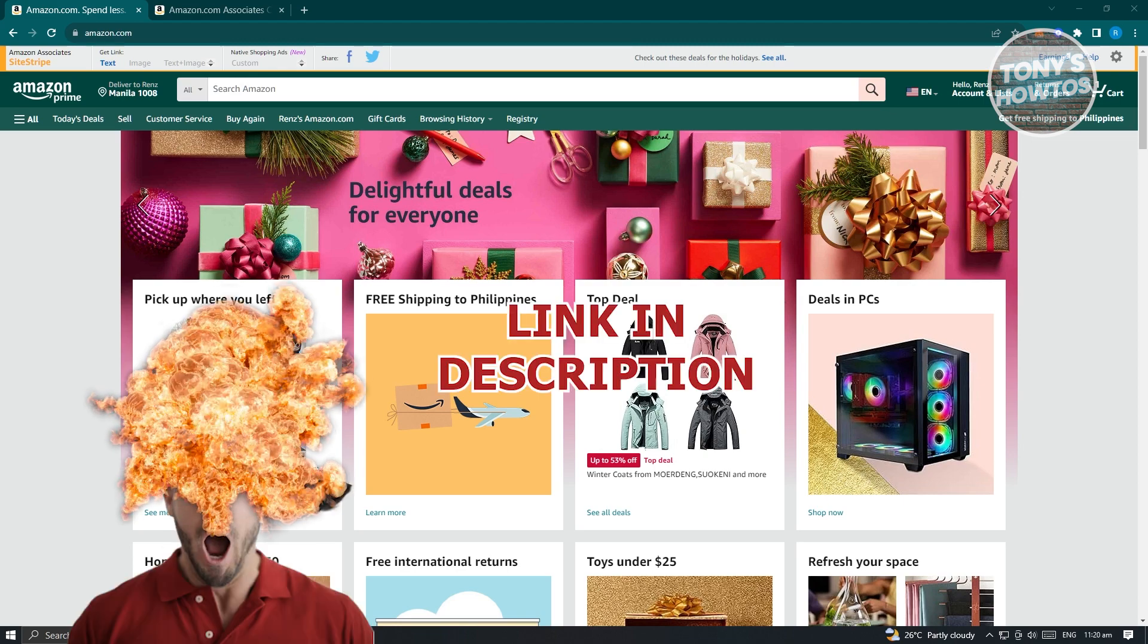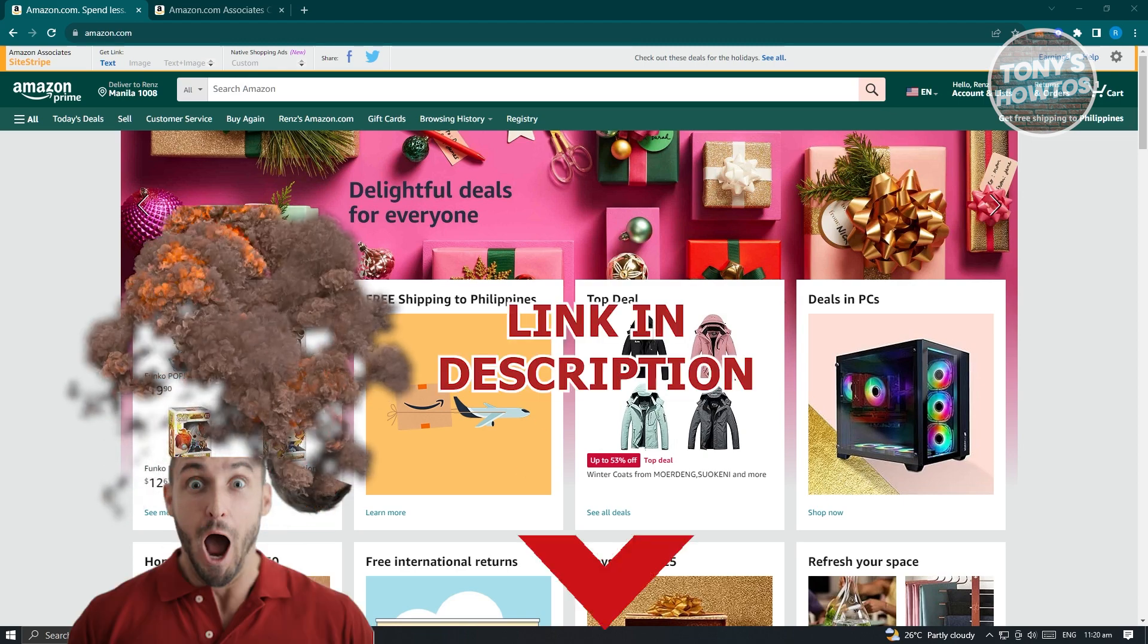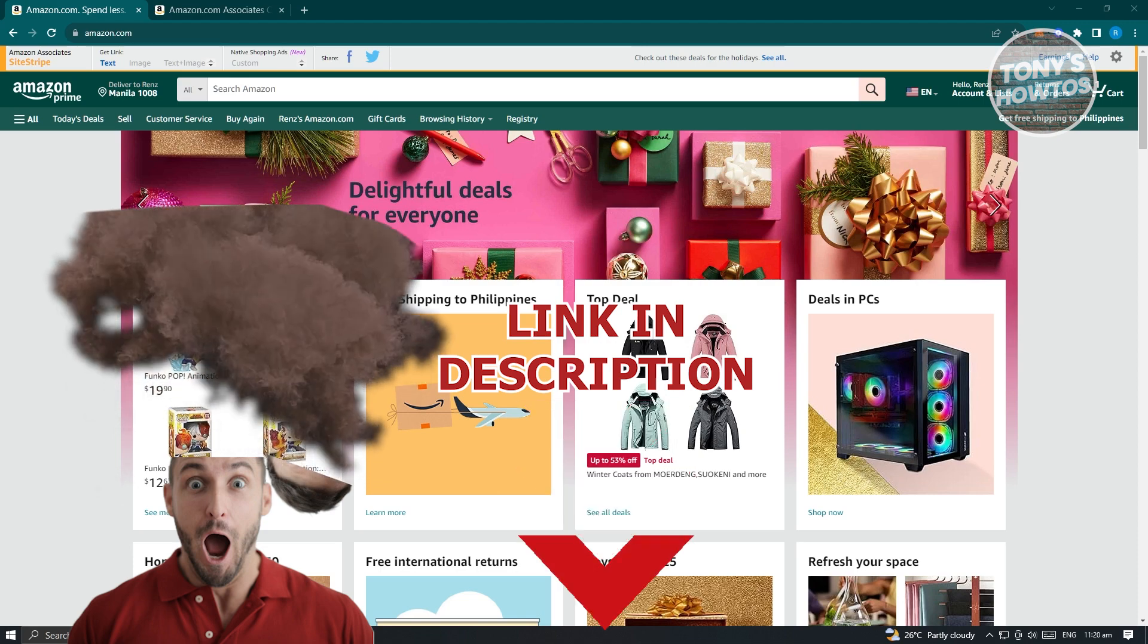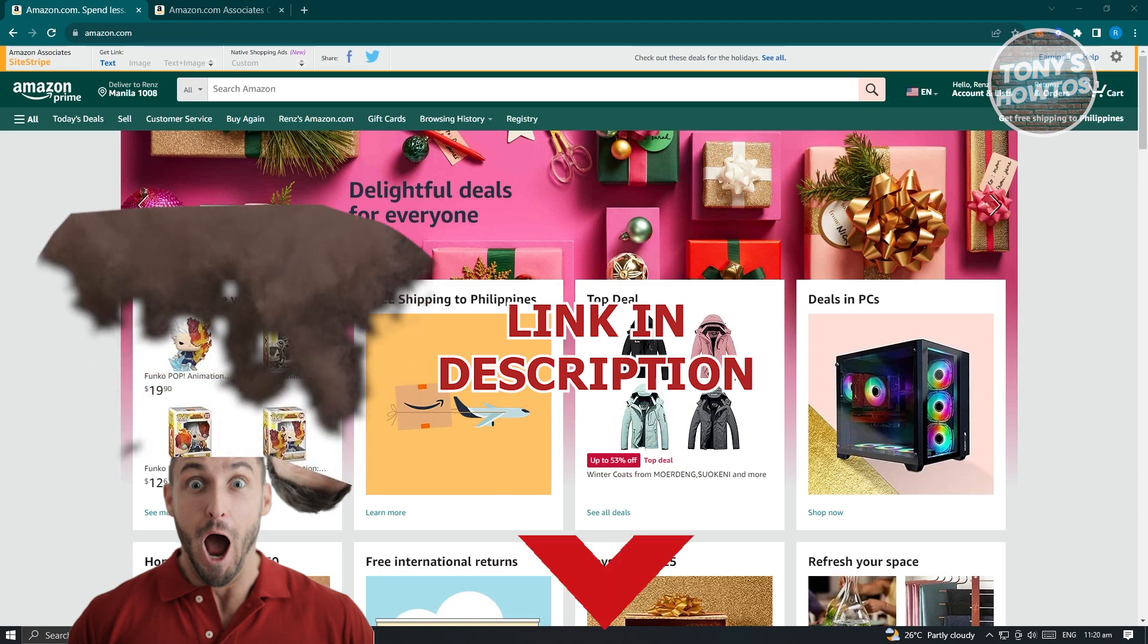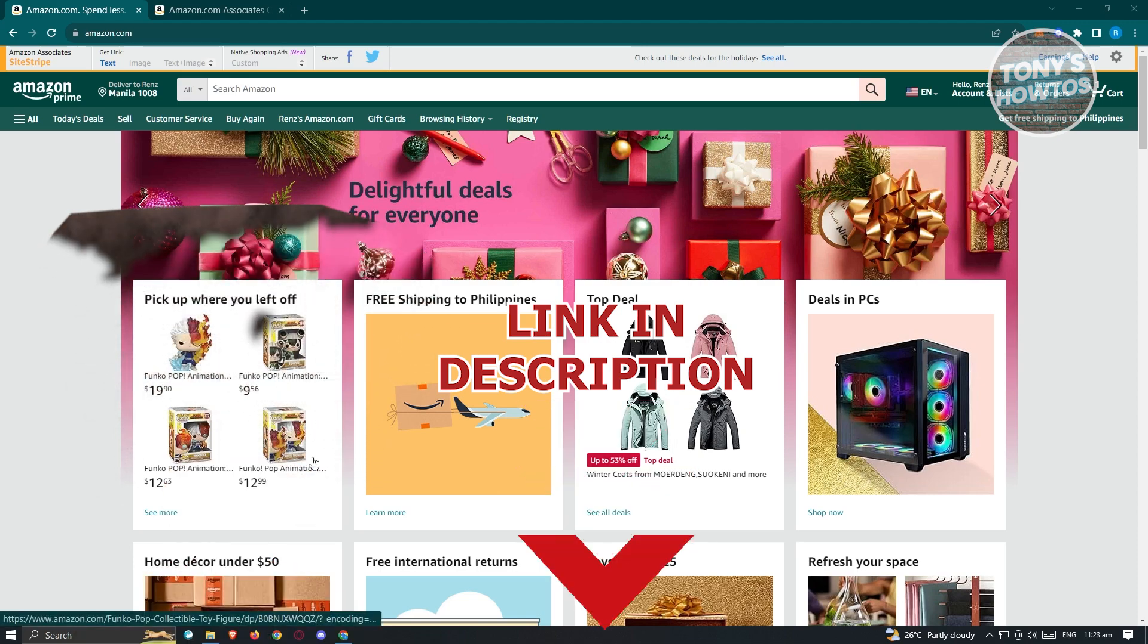But before we start, hurry up and check out our little software just under this video. So let's get started.